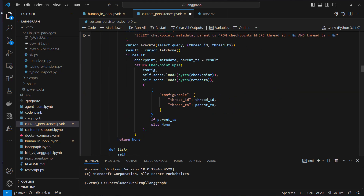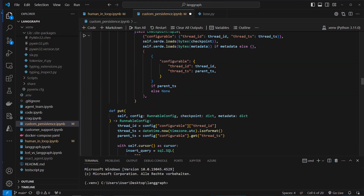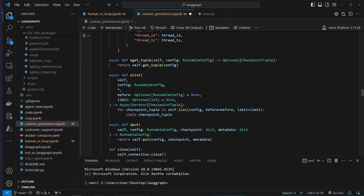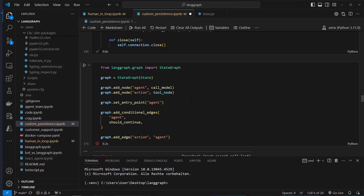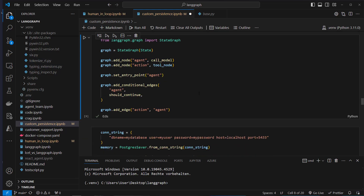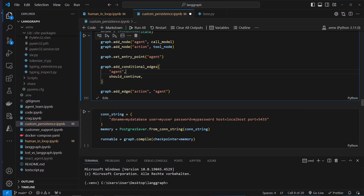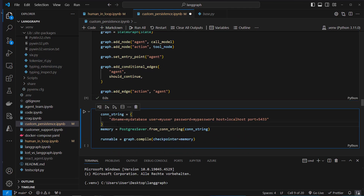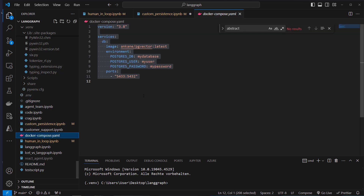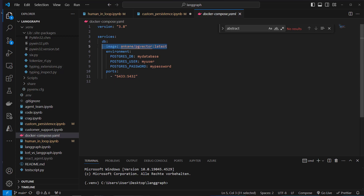Now we want to set up our connection string. I've got a docker-compose.yaml, and this is where we set up our Postgres — actually it's using pgvector.